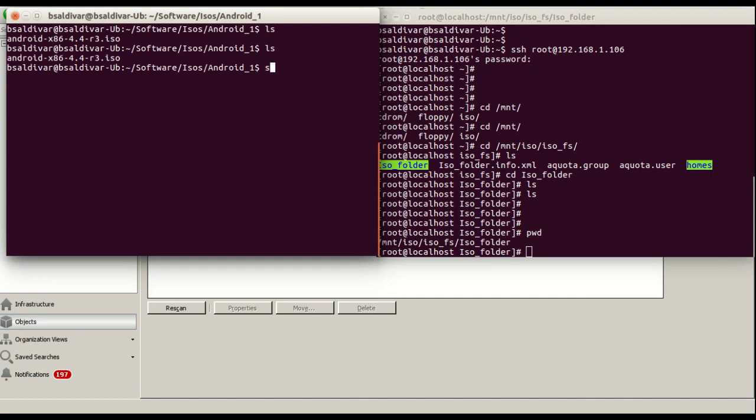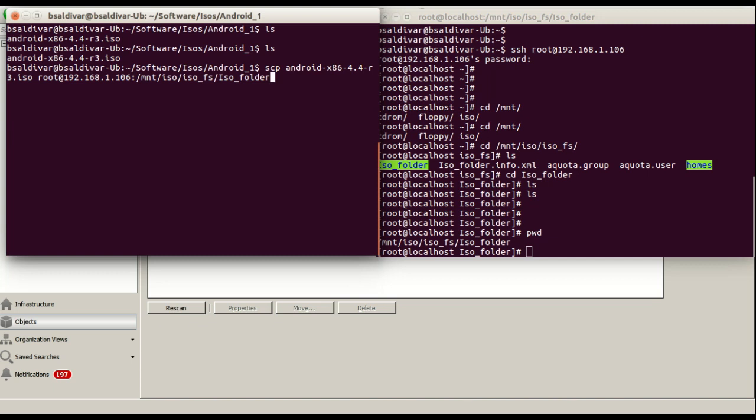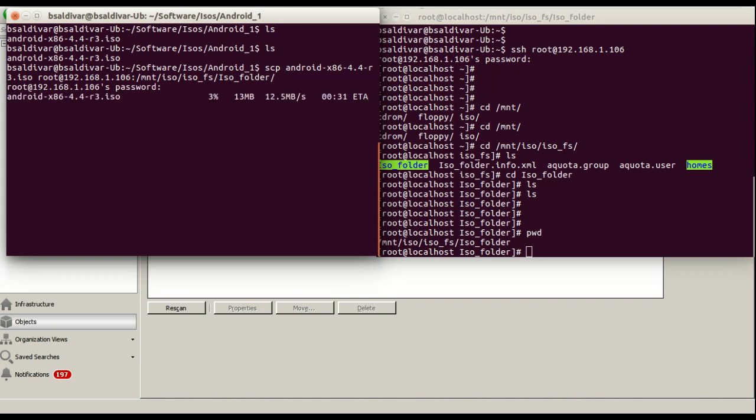We're going to copy this using the SCP command. Now we are using the same parameters that we have used in the SAN server to copy and now it's going to complete the transfer.